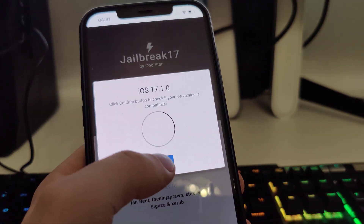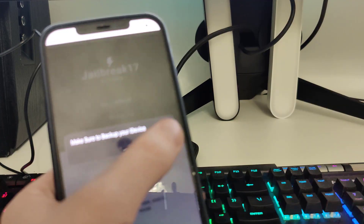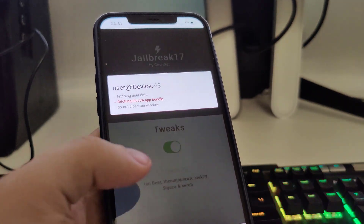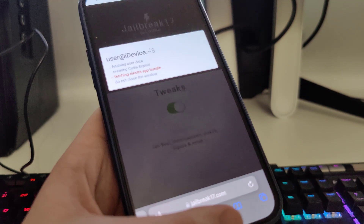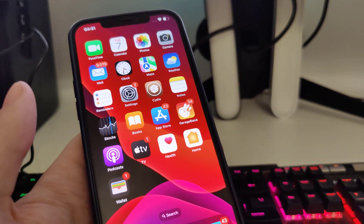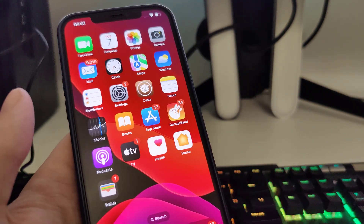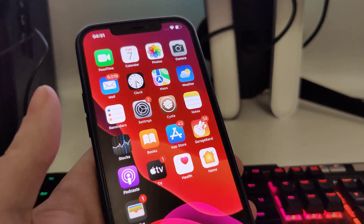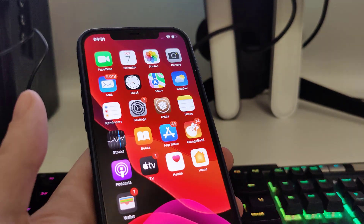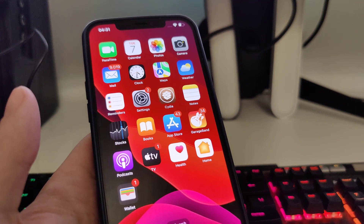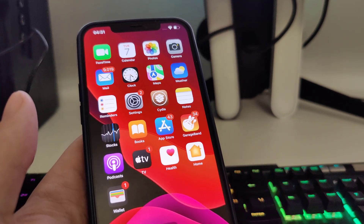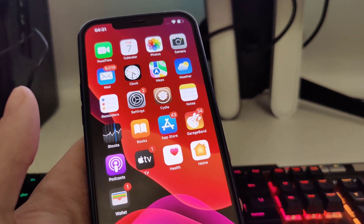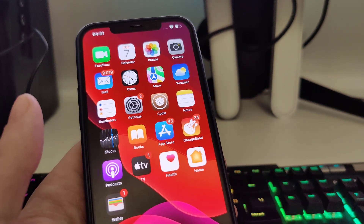It has now detected that we are running iOS 17.1, so let's confirm. Just in case, make sure you've backed up your device. It's now fetching the Electra app bundle and creating the Cydia exploit, which will help us gain access to apps not available on the App Store. After this, you have to complete one last step — it's very simple.